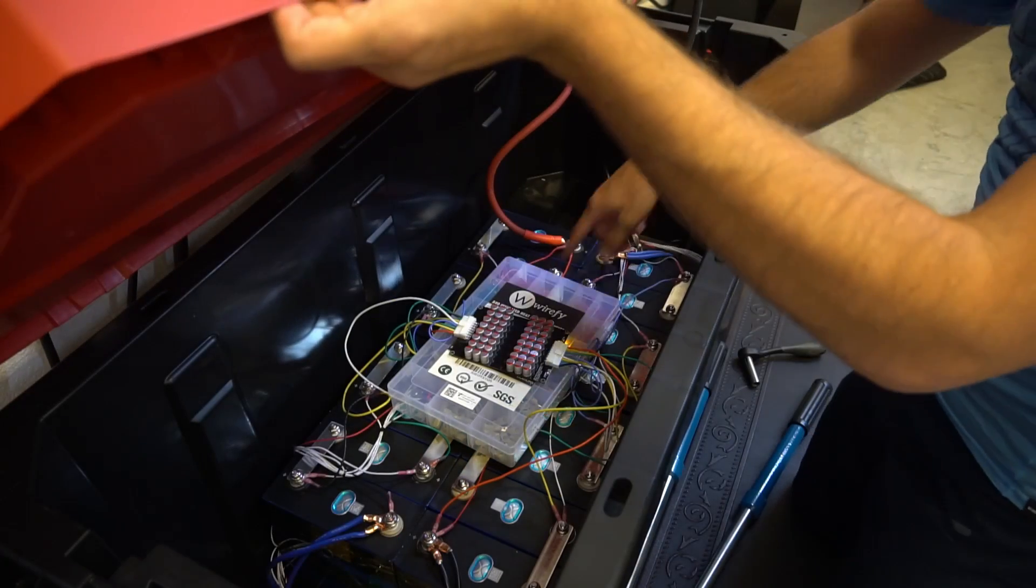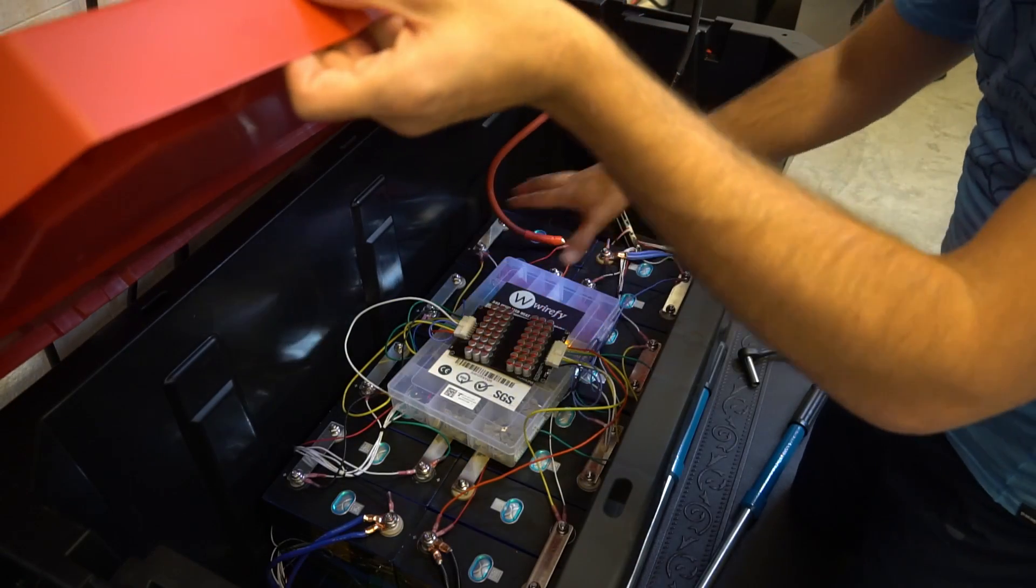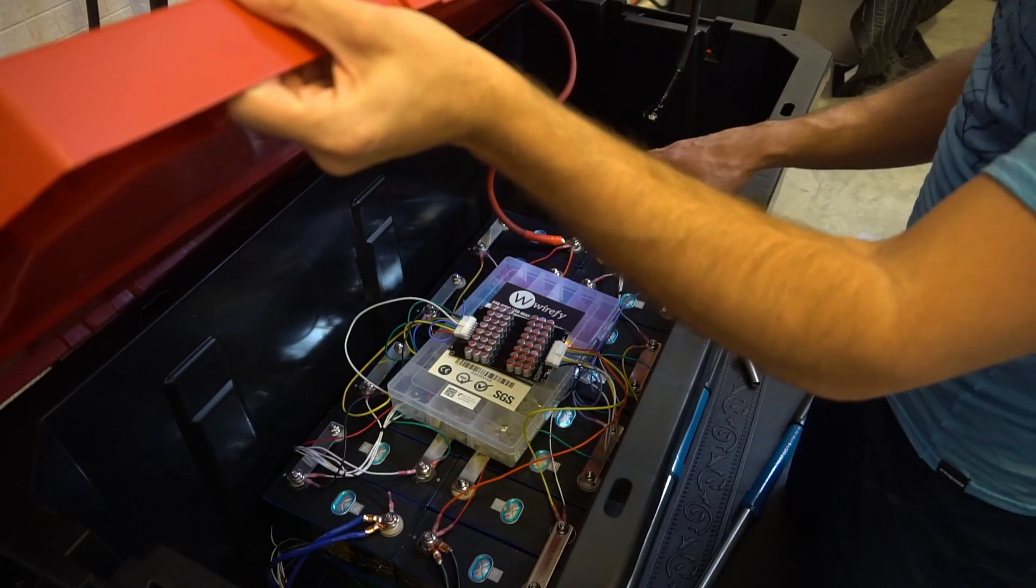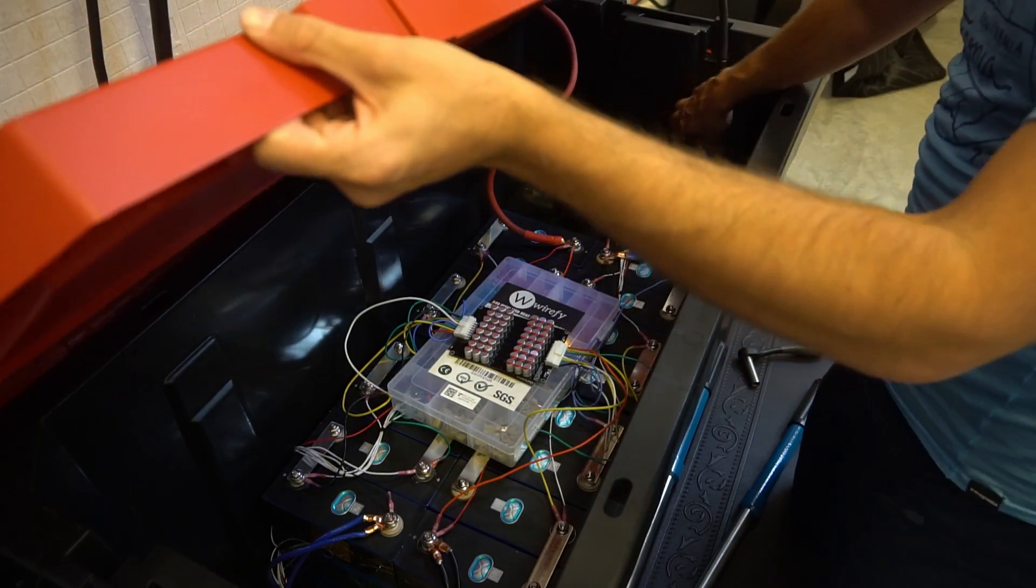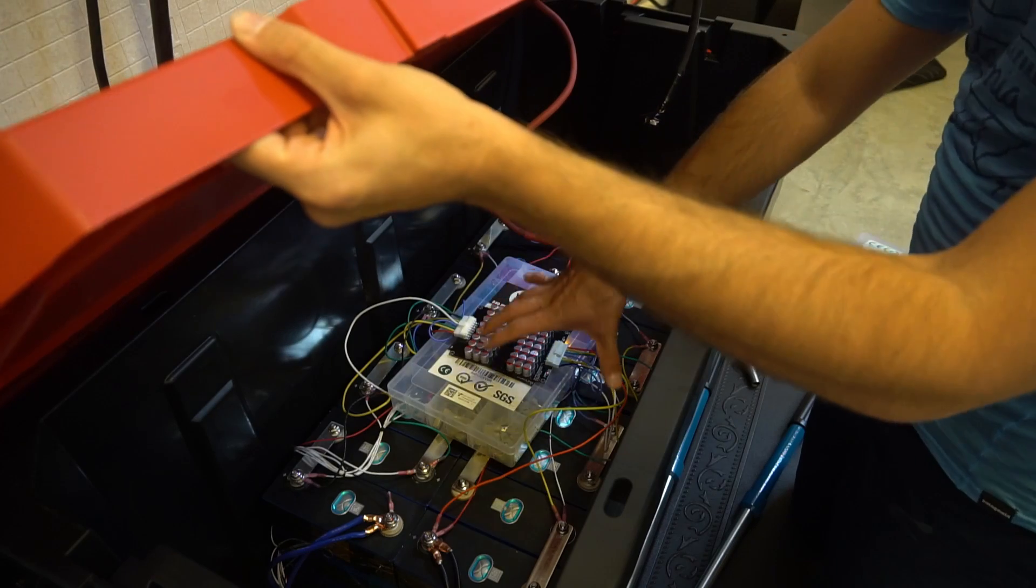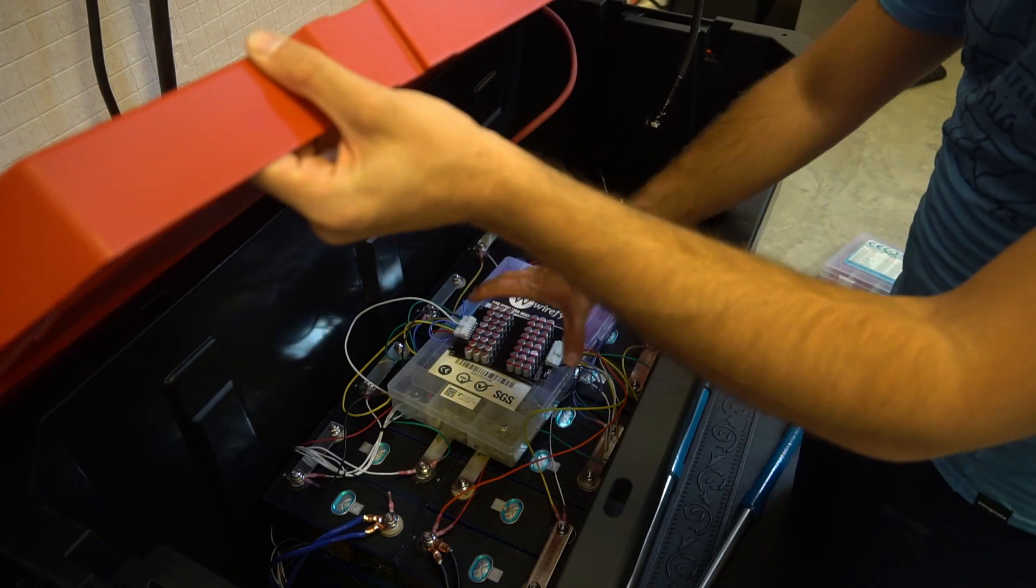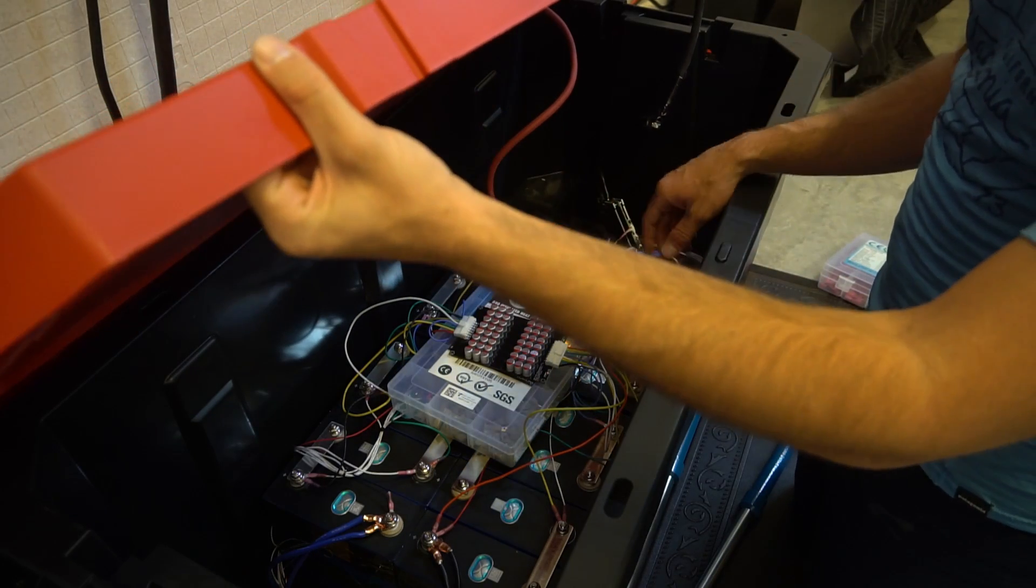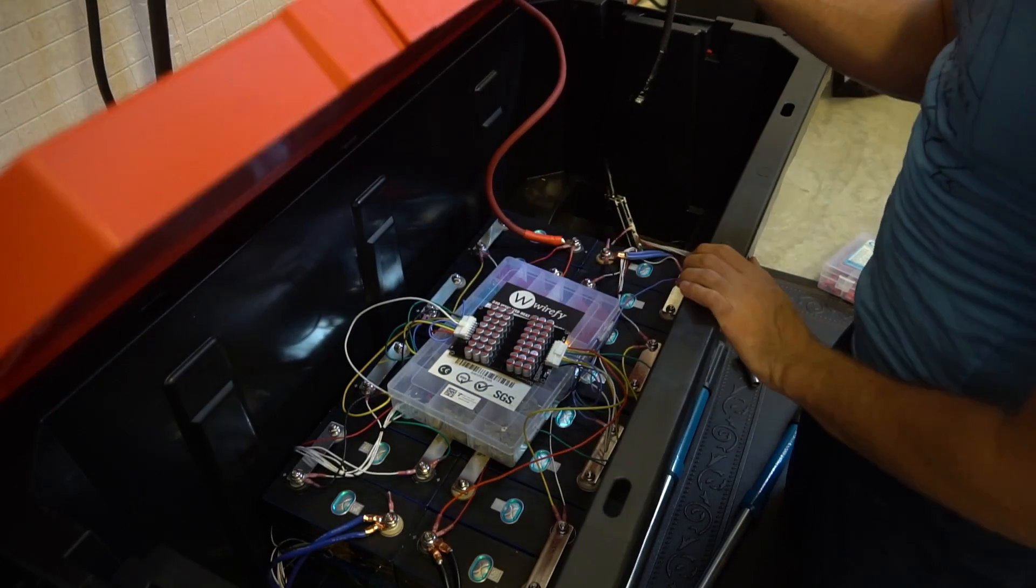Let's make sure that the BMS or nothing else will touch it. Okay, it looks good. You got to be careful, man. Like having this many exposed leads and conductors is just scary.